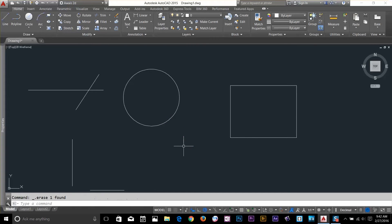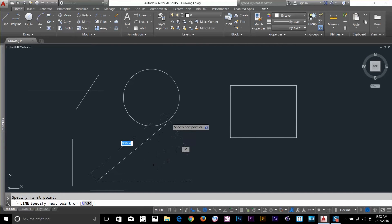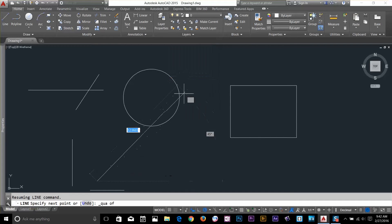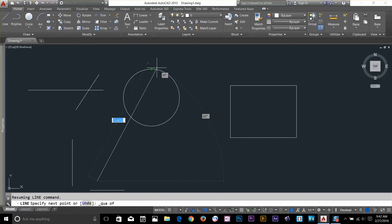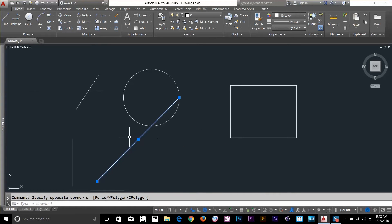There's another option — Quadrant. I start a line, hold down Shift, right-click, and select Quadrant. As you can see, it snaps to the quadrant of the circle. Quadrant refers to four points — South, North, East, West — at 90-degree angles on the circle. So I can draw a line to a quadrant point of the circle.